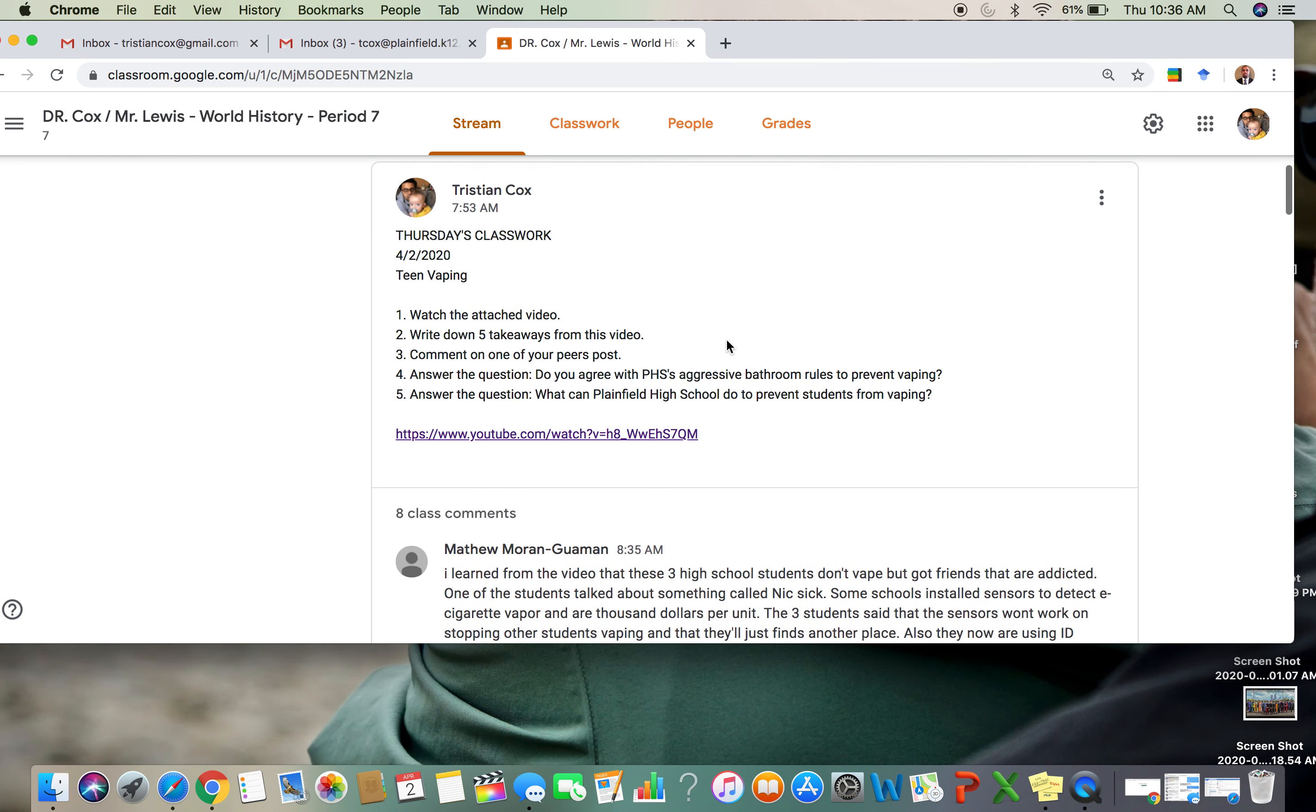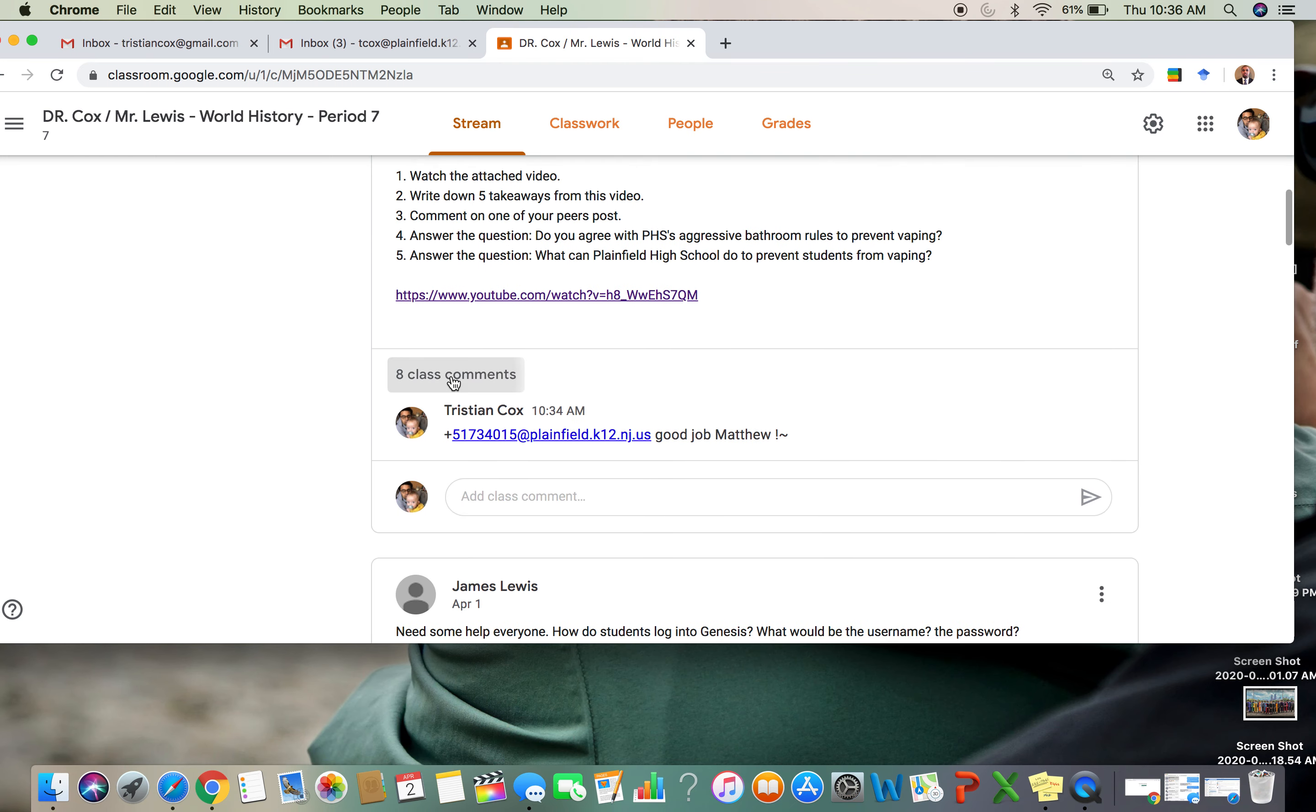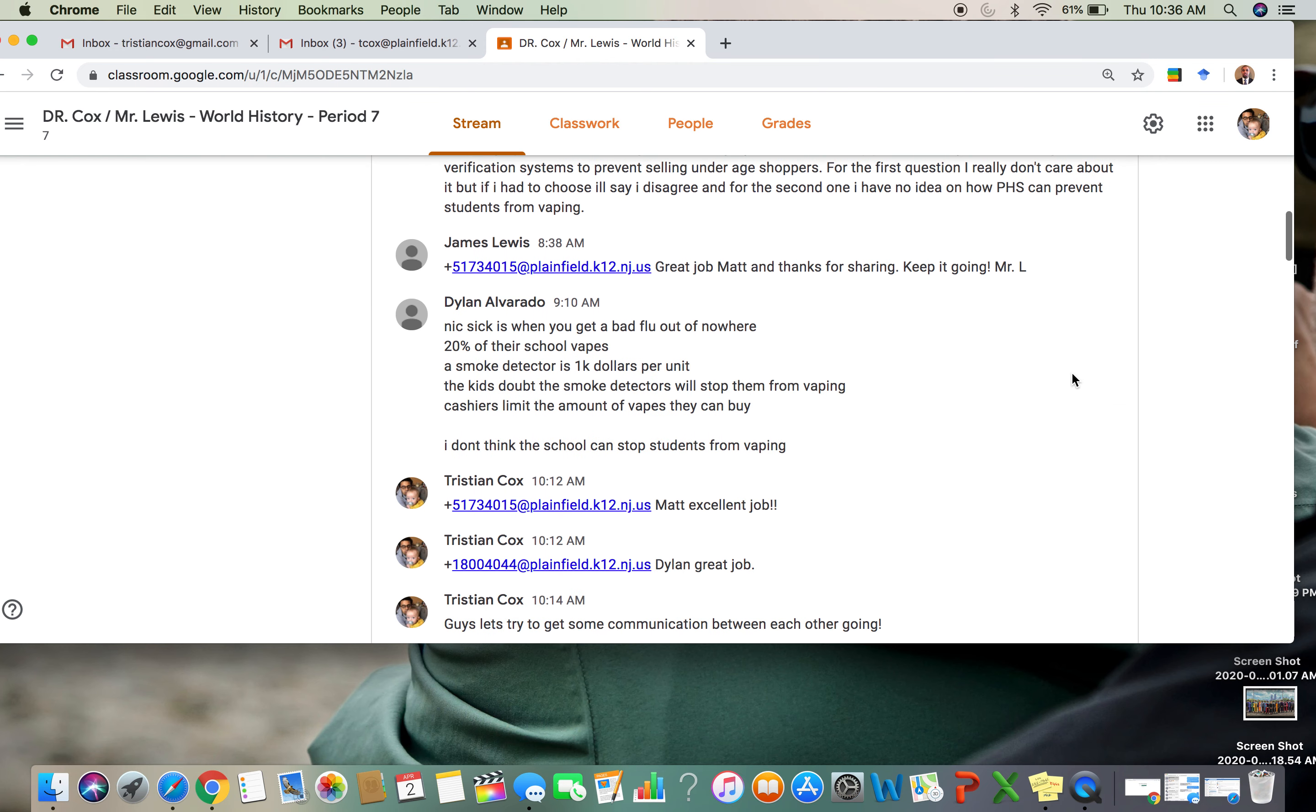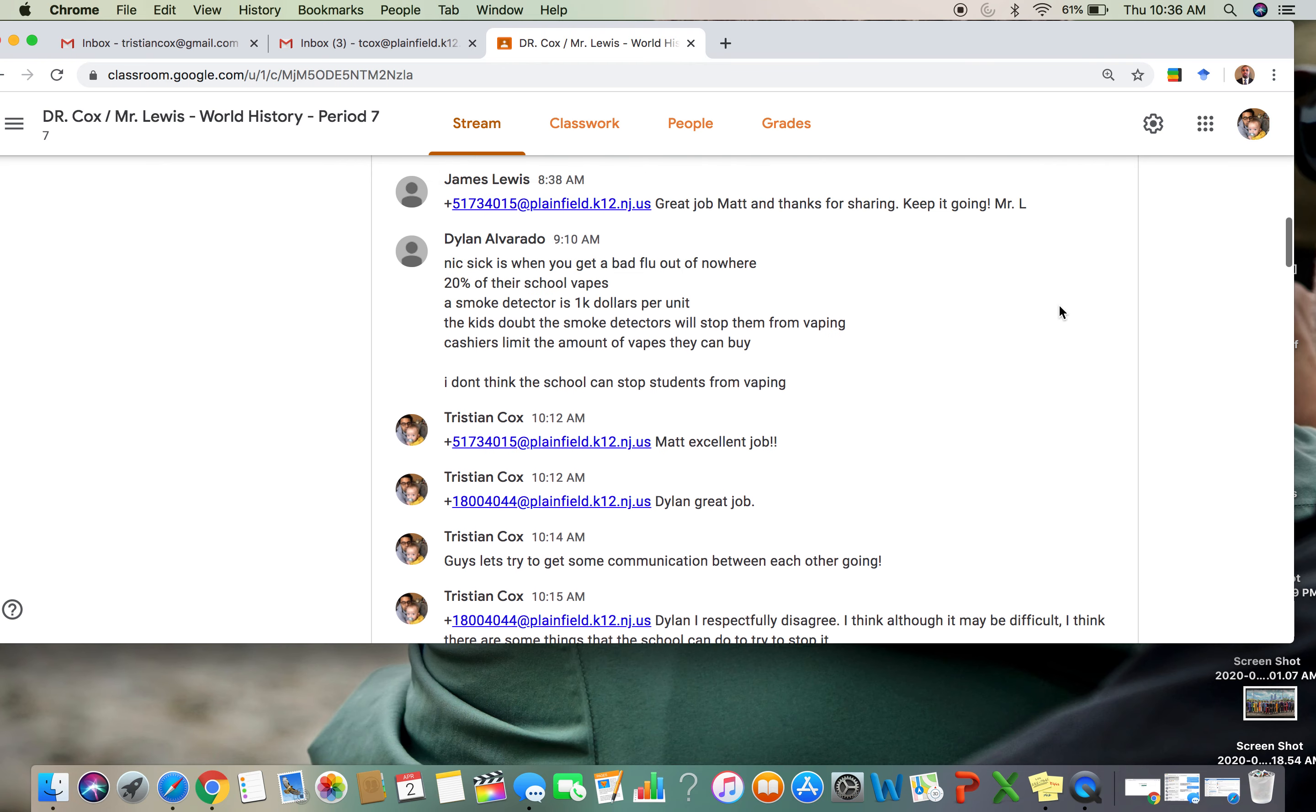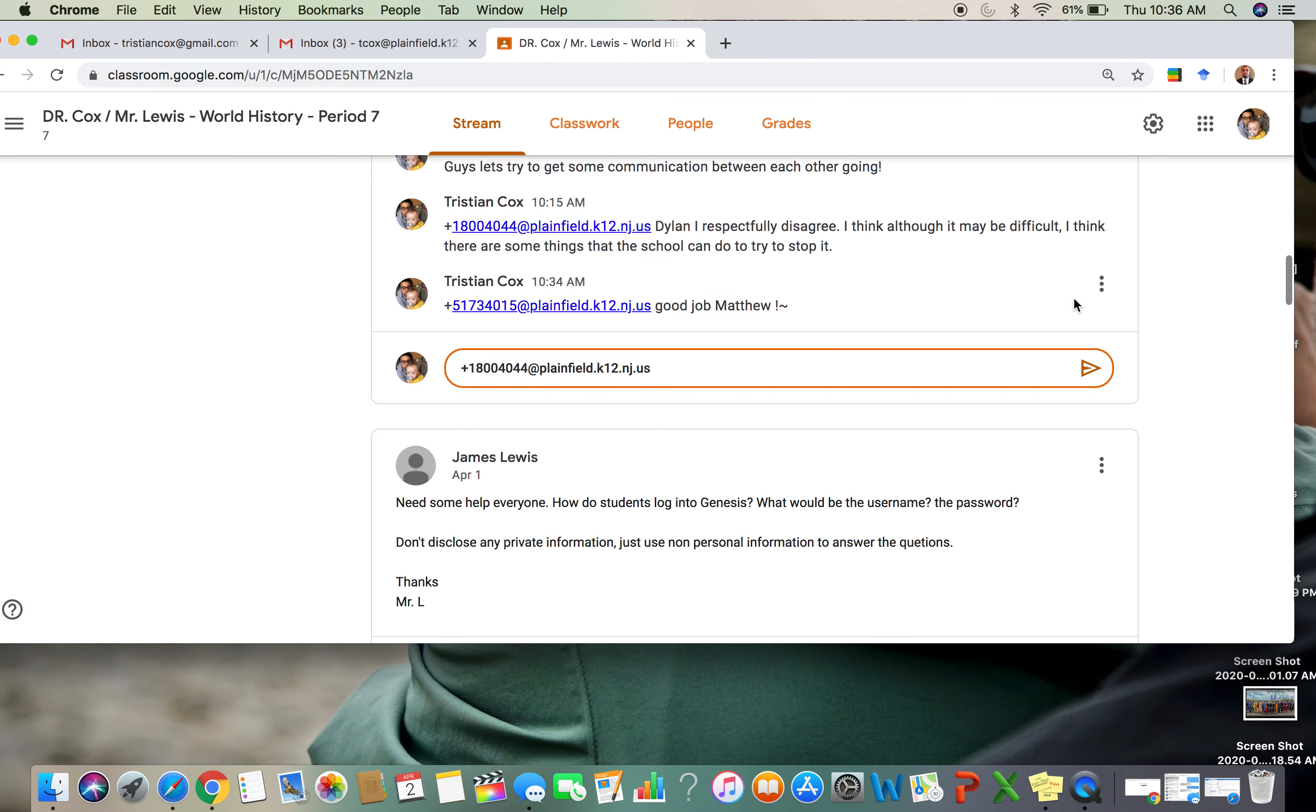But if you are on your iPads, ladies and gentlemen, if you come down to the post and you click the comments, there's going to be a little arrow that pops up that says respond to this comment.